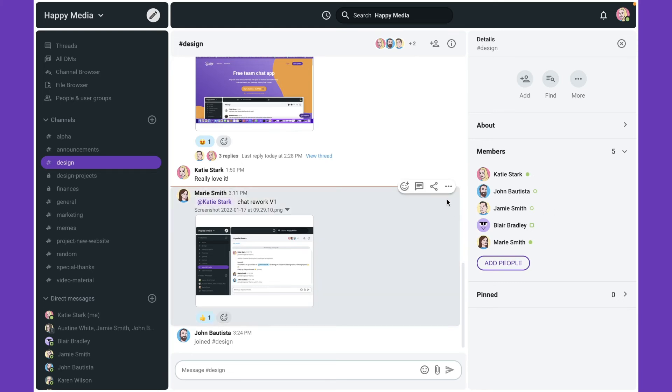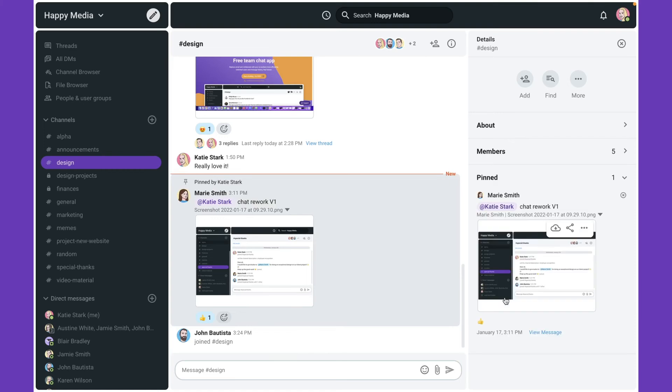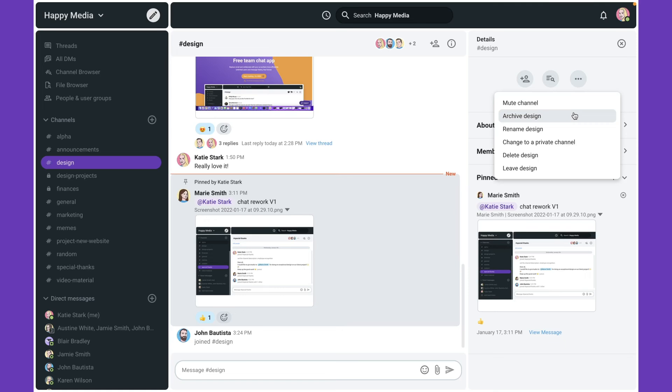Also, you can pin messages to highlight important information so people can reference them later. Here you have options to mute, archive or leave the channel.